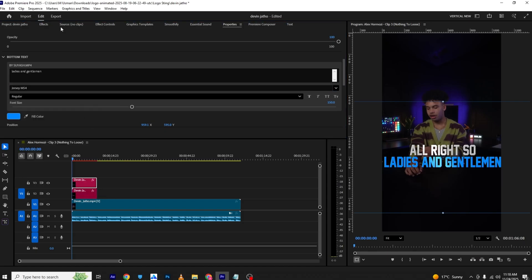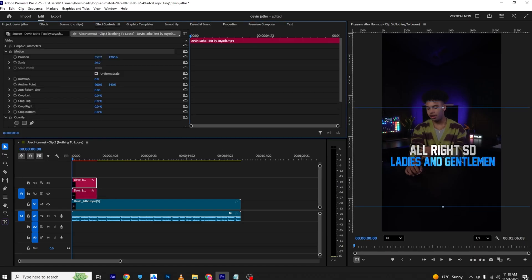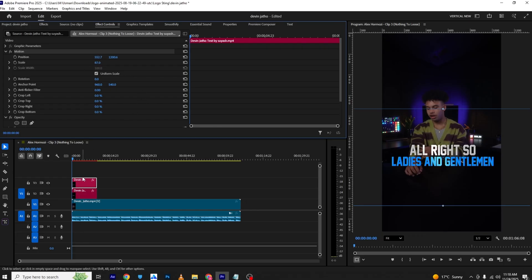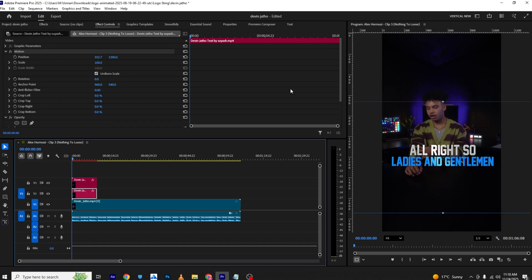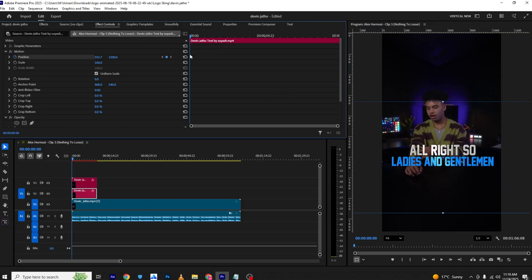From here you can use scale and position properties to animate it. I'll show you two or three random animations you can use as well. Starting with position: you can add a position keyframe and move this to the final position — this will be the end of the animation.